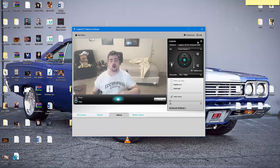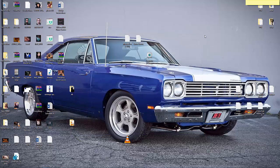There I am. Also, this does fix the freezing problem in Skype.